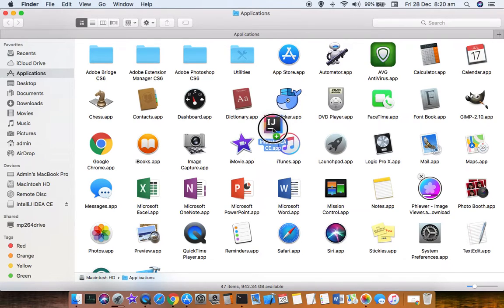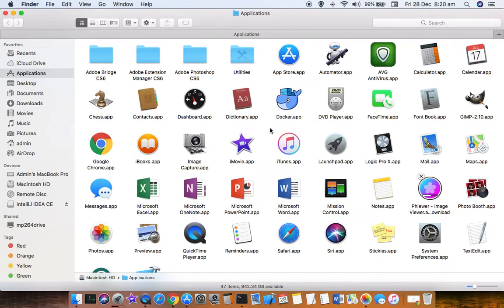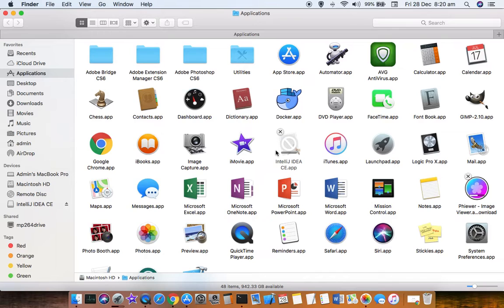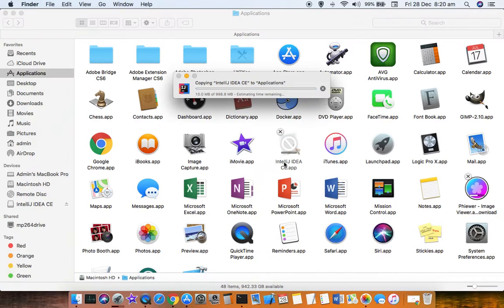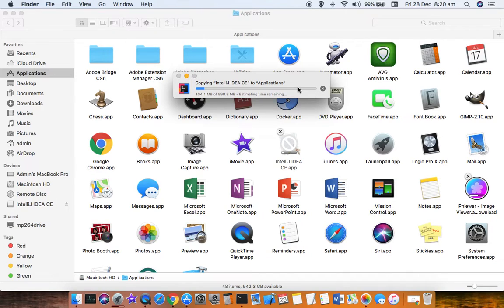You can drop it here and you can see that it has started installing, copying it to the Applications, and then it will be installed.